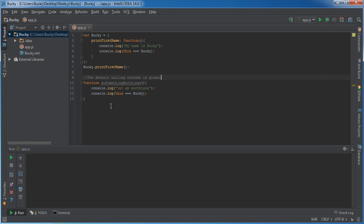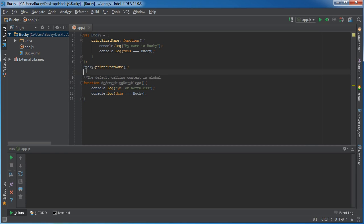What happens is this, the default calling context is global. What this means is if we build a function and it doesn't belong to any object, it's global, which pretty much means your main entire program is going to call it.